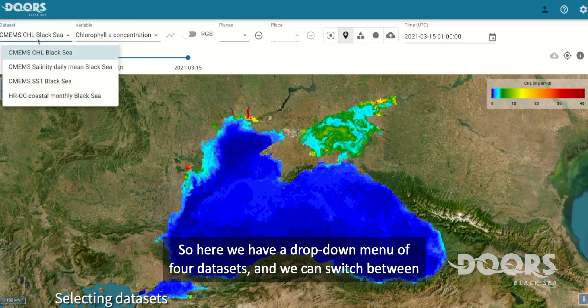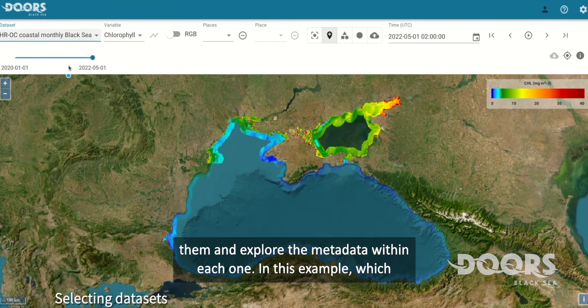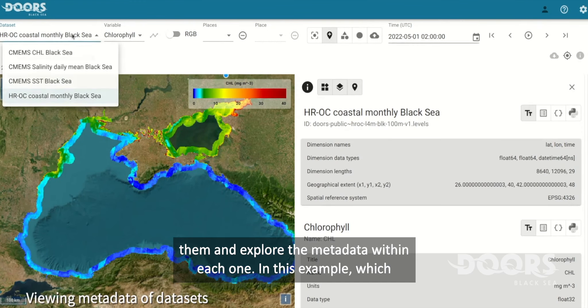Here we have a drop-down menu of four datasets, and we can switch between them and explore the metadata within each one.